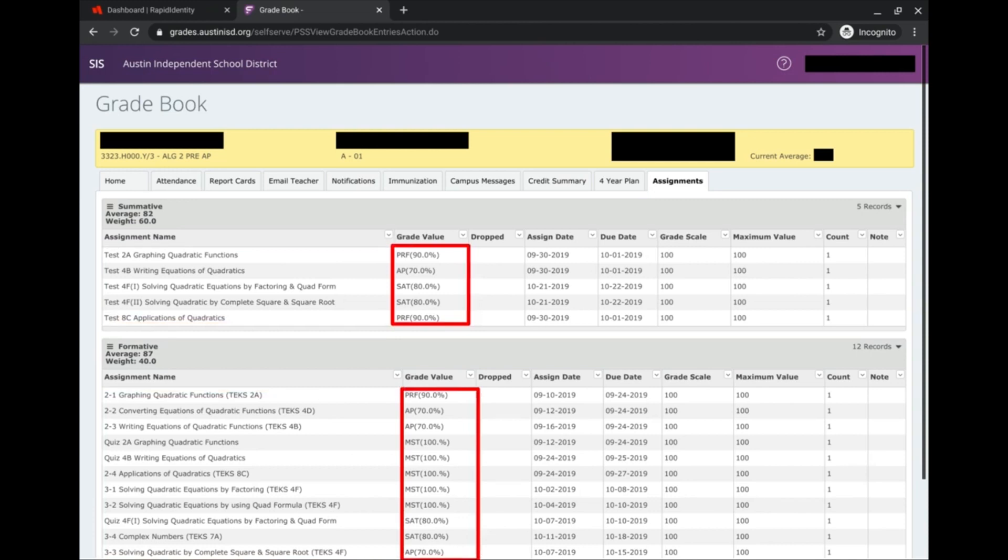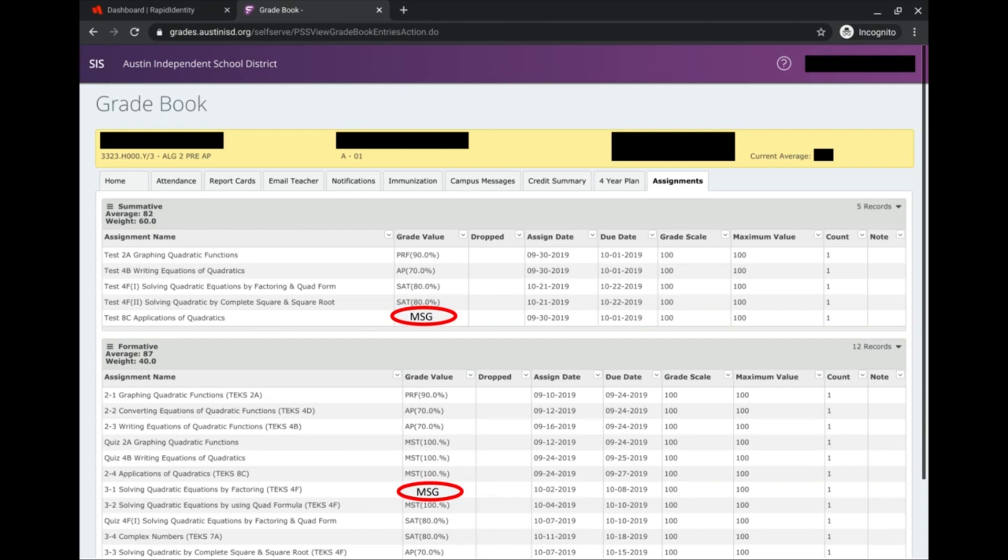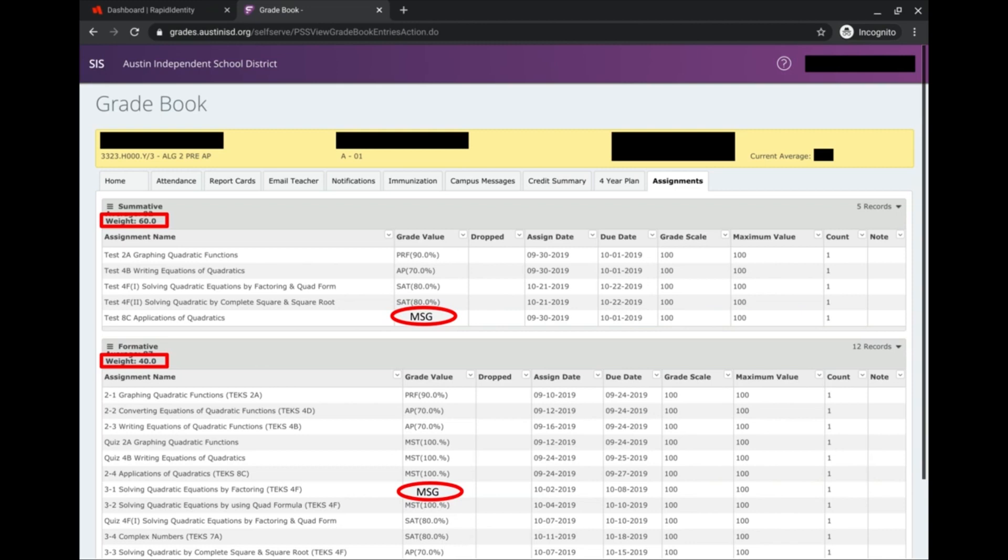Let's just do an example. If I see MSG, that means I'm missing an assignment. That's important because it factors into my grade as missing grades, or MSG, account for 0%. So if I'm trying to make up work, I would probably prioritize assignments that weigh more in the gradebook. I probably want to make up Test 8C Applications of Quadratics first before making up 3-1 Solving Quadratic Equations. That's just something to think about when you're checking your grades.